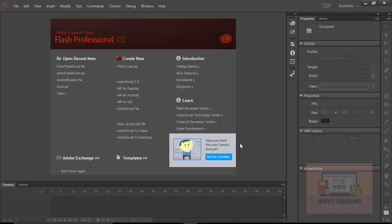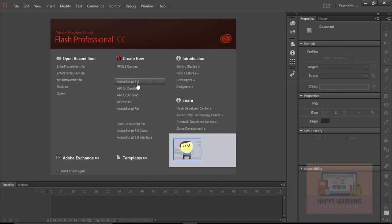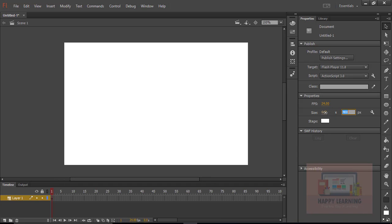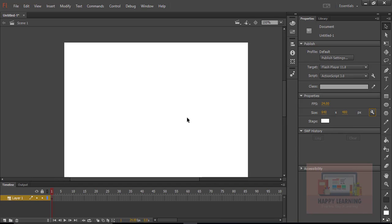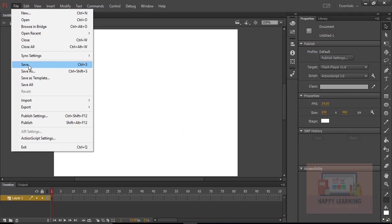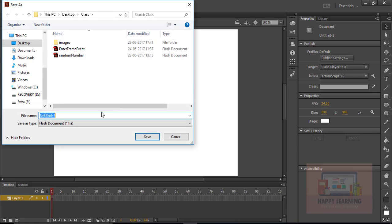Let's take a new file by clicking ActionScript 3.0. Now we need to change the stage dimensions to 640 by 480. Let's save the file and name it as Timer class. Hit save to save the file.